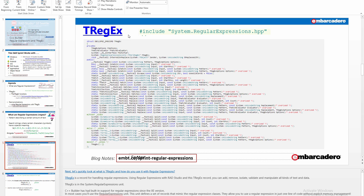TRegX is a record for handling Regular Expressions. Using Regular Expressions with C++ Builder and this TRegX record, you can add, remove, isolate, validate, and manipulate all kinds of text and data. TRegX is in the System.RegularExpressions unit. C++ Builder has had built-in support for Regular Expressions since the XE version. This unit defines a set of records that mimic the Regular Expression classes, allowing you to use Regular Expressions in just one line of code without explicit memory management. Let's now go into C++ Builder and look at how to use this unit.